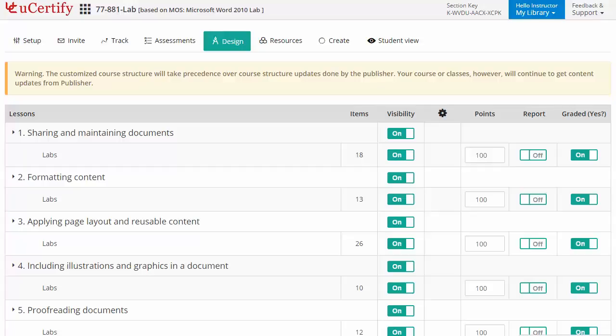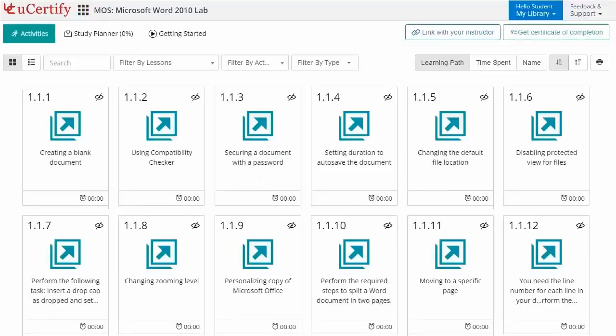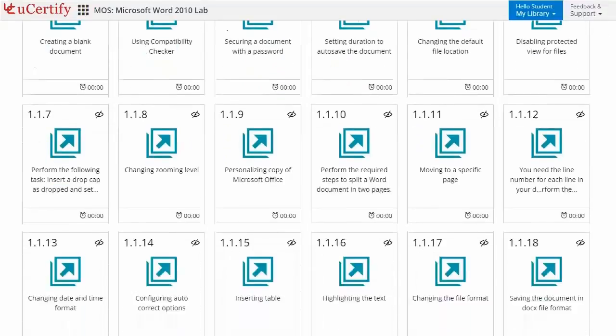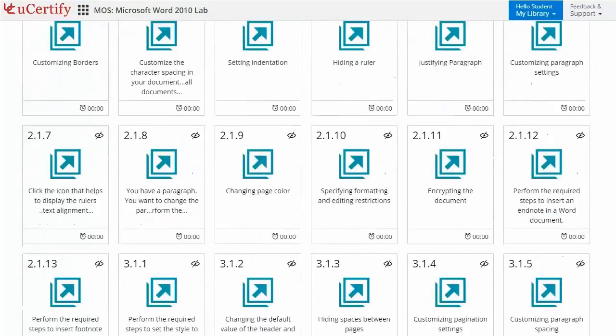Performance-based labs simulate real-world hardware, software, and command line interface environments. It provides a comprehensive way of learning through 88 video tutorials and more than 88 performance-based labs.